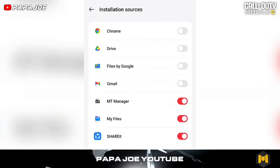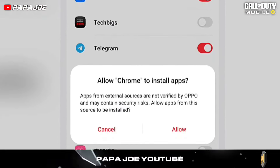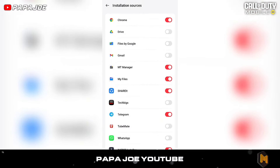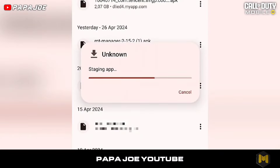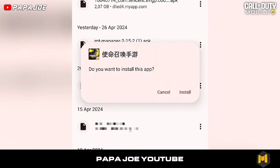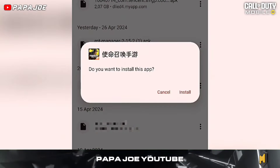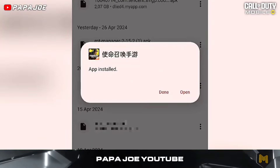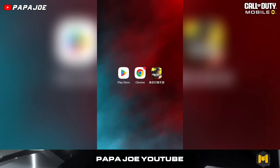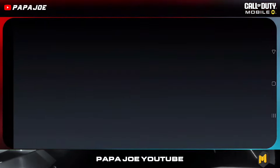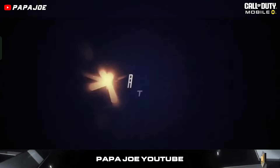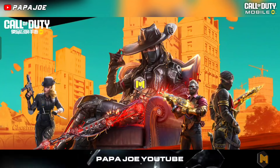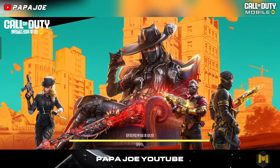Make sure you have enabled 'install unknown apps from your browser' in your settings to successfully install the Call of Duty Mobile Chinese server on your device after the download. Now open COD Mobile Chinese and download the required in-game files, which are more than 2 gigabytes.